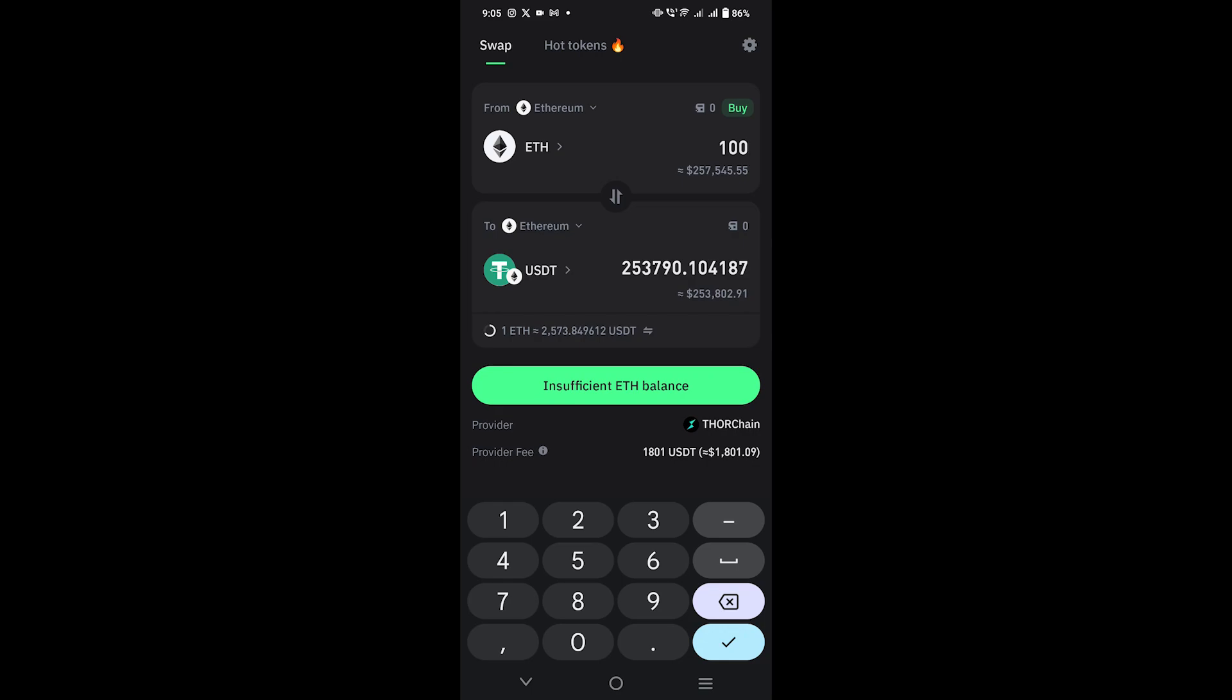In the end, you will easily convert ERC20 to TRC20 in the Trust Wallet.